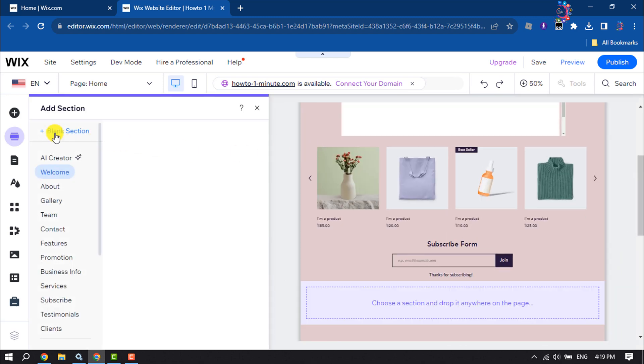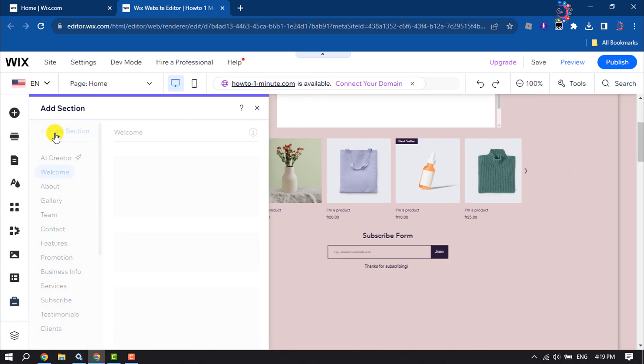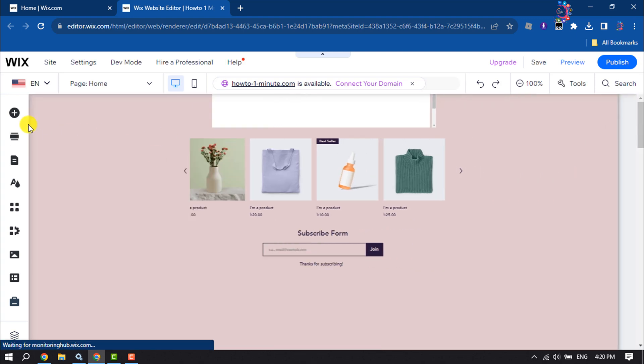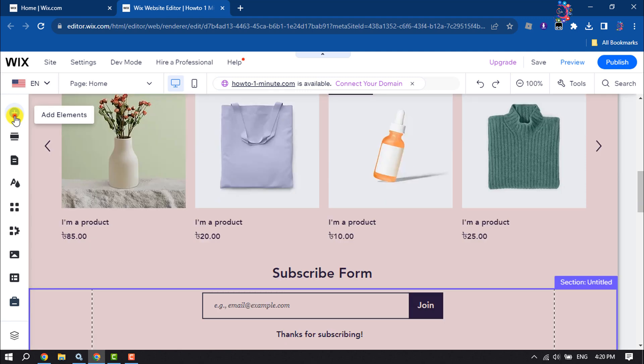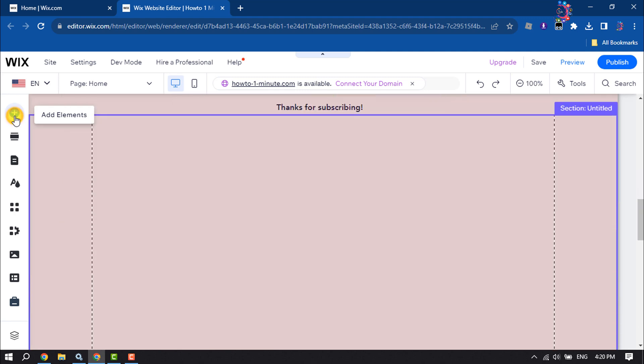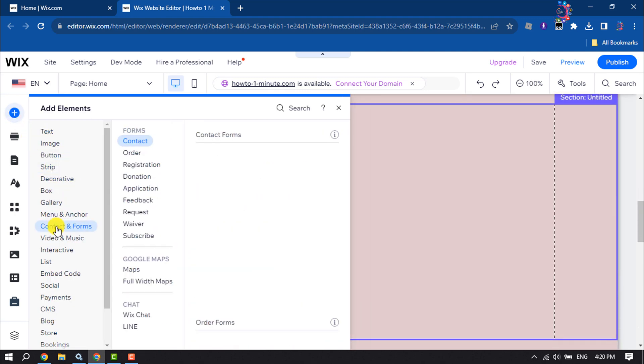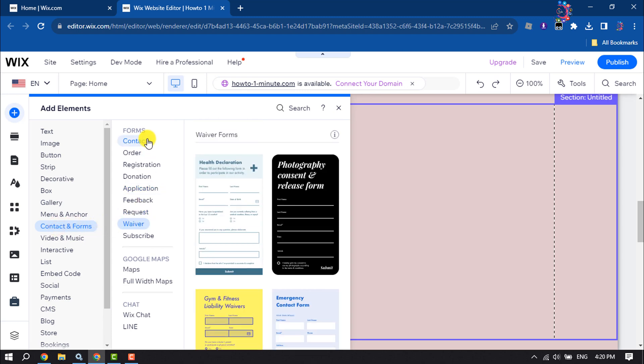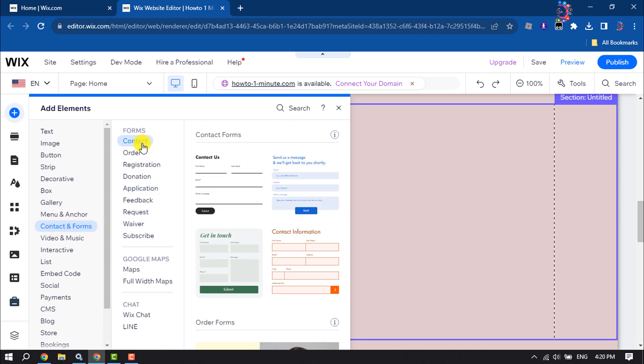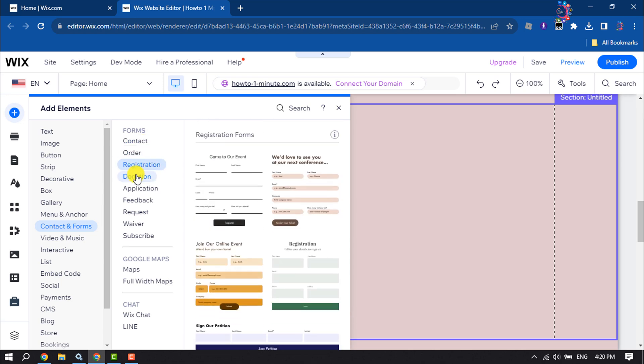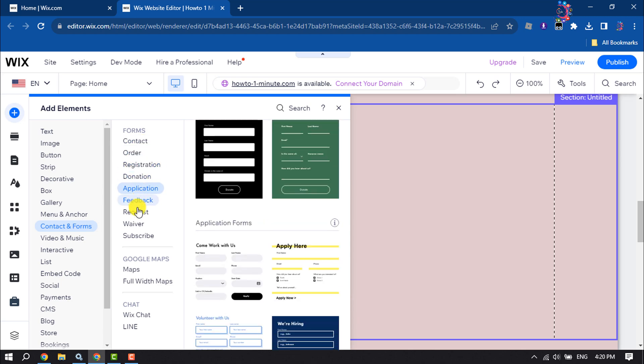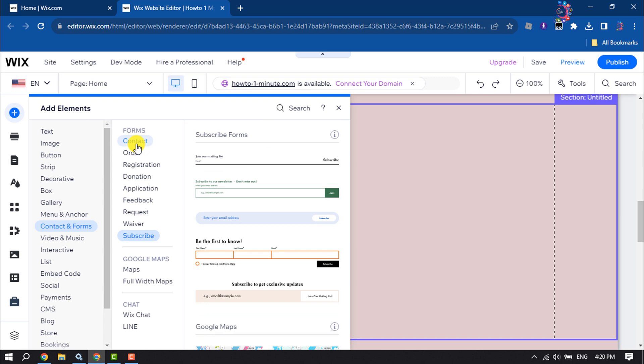Add a blank section and now click on add elements. Here, click on contact and forms and select contact. You will get a bunch of different forms options here. I'm selecting contact.